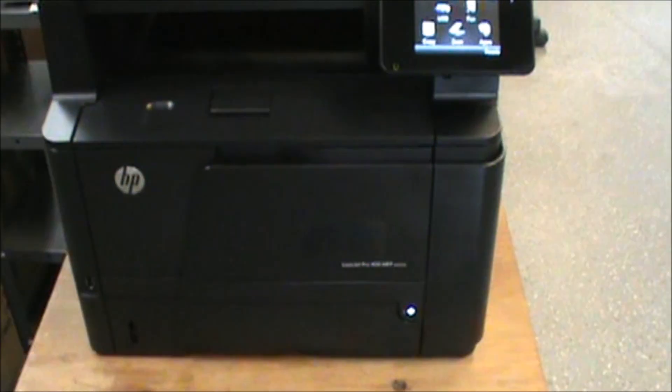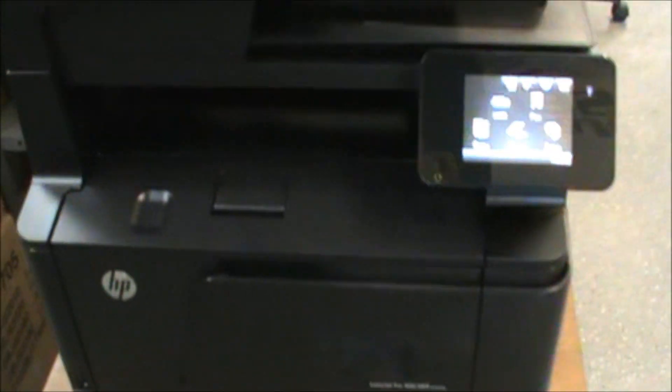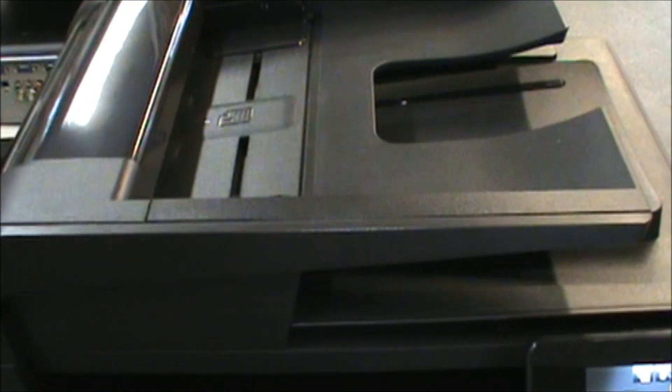This is the HP LaserJet Pro 400 MFP multifunction device. This is a small black and white tabletop printer that has an ADF for multifunction capability.